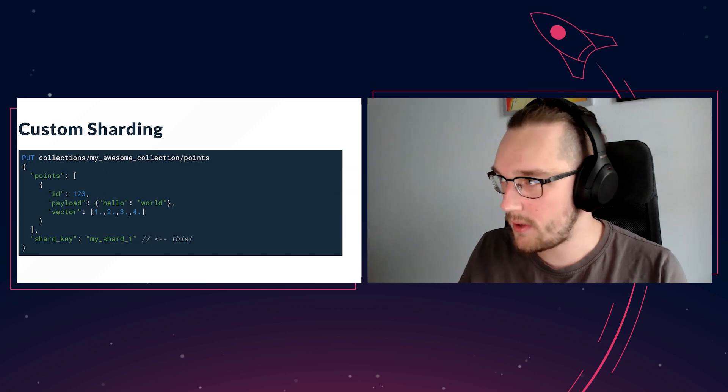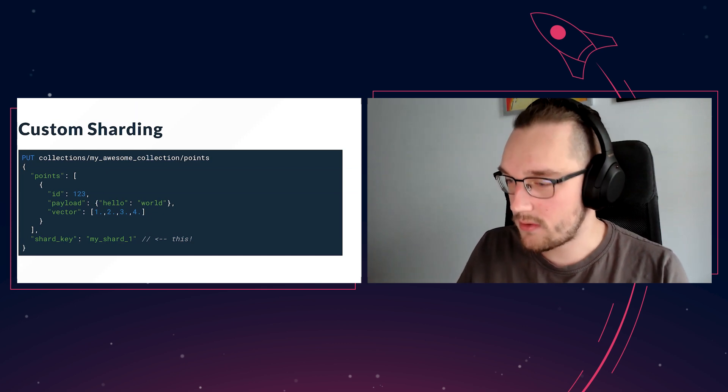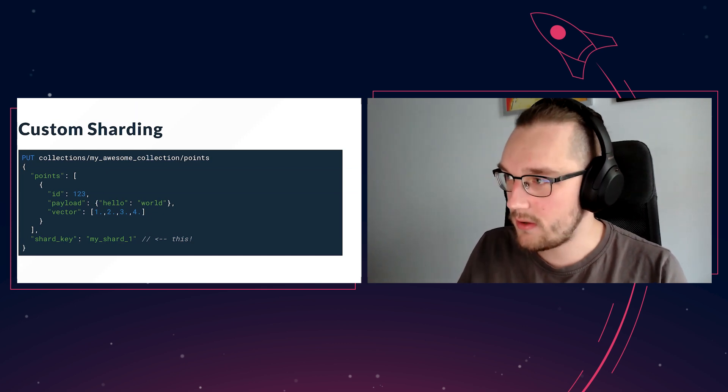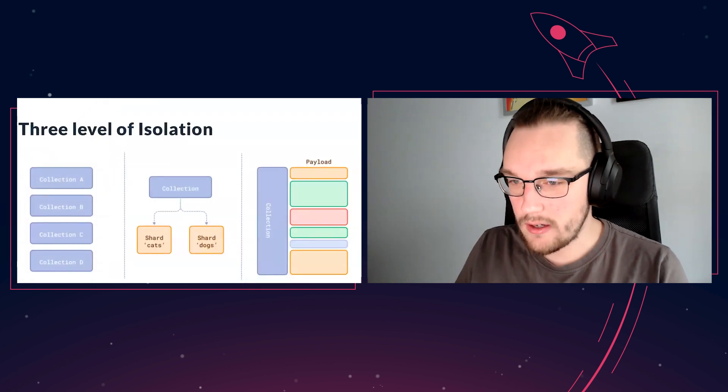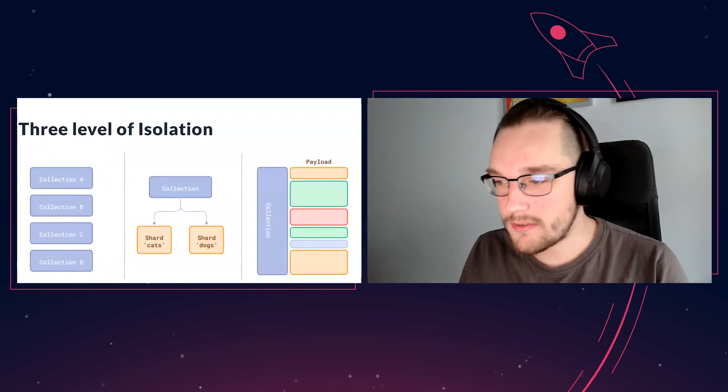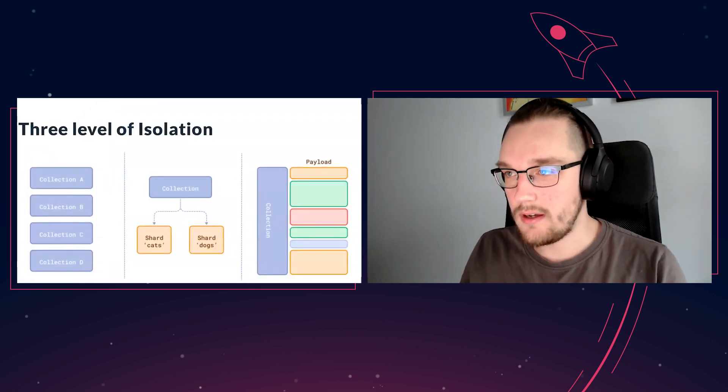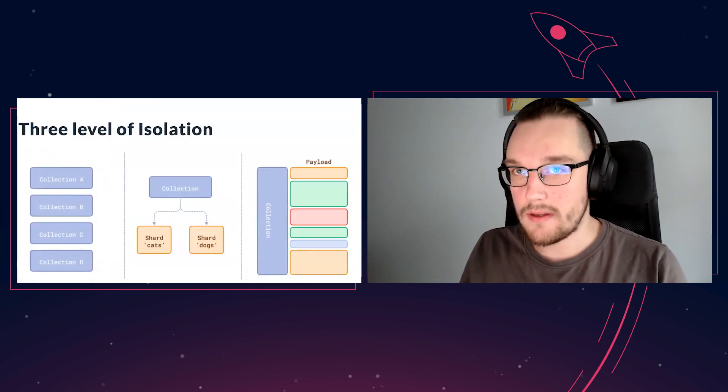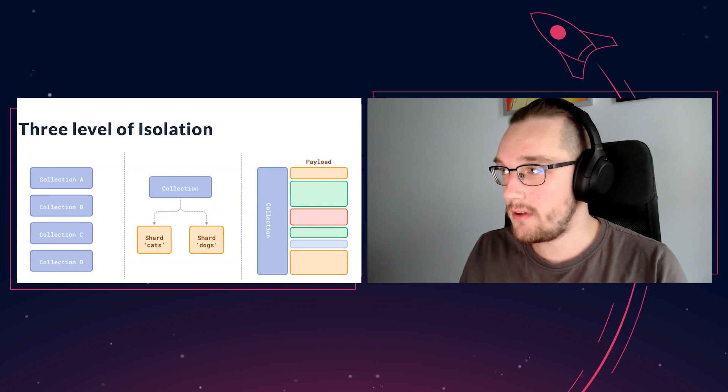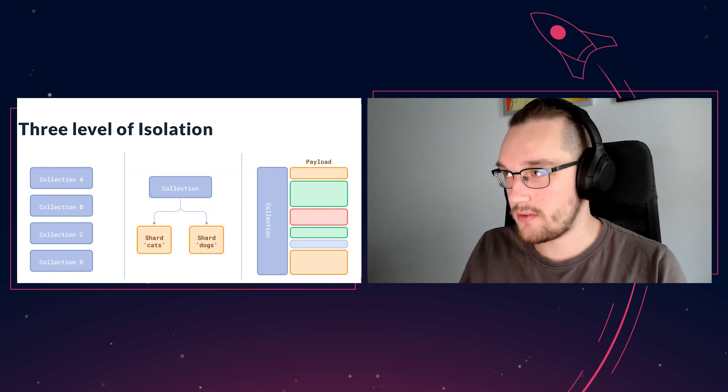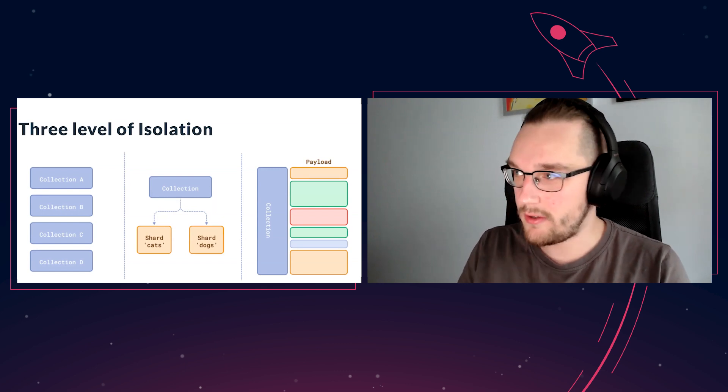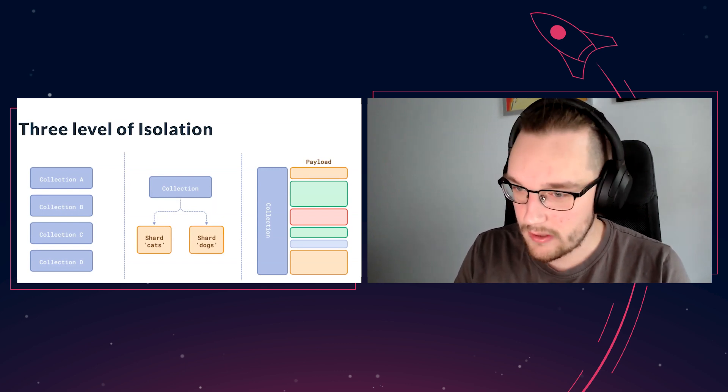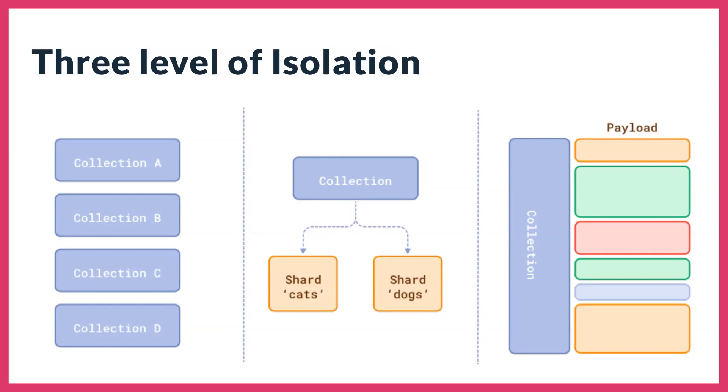This actually gives us a third level of isolation of your data. We already have collection-based isolation, we already had payload-based isolation which is frequently used to create multi-tenancy setups.